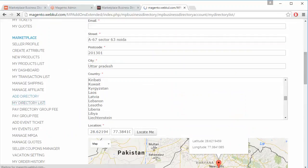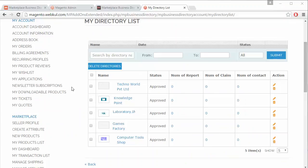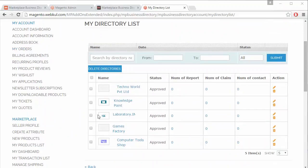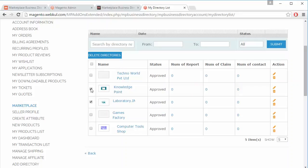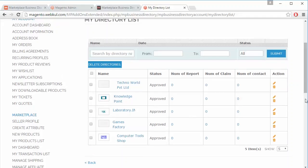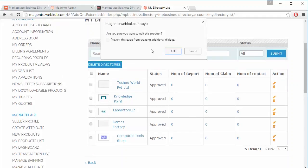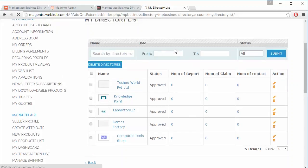Now we will move to My Directory List. Here you can see the existing directory list. Seller can easily edit any directory or delete any directory. Seller can also delete directories in bulk by selecting them and clicking the Delete Directories button. We will show how seller can easily edit any business directory.